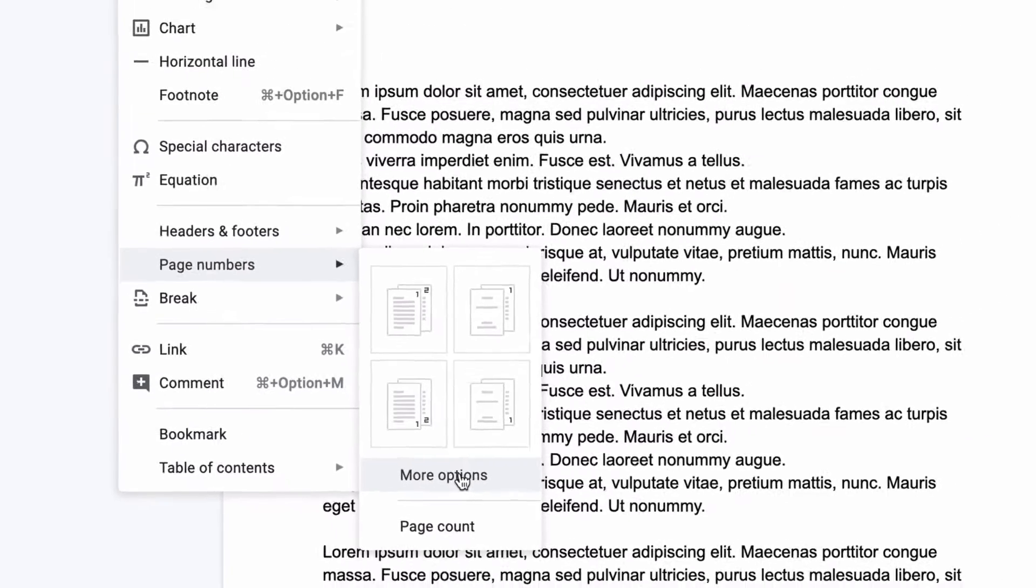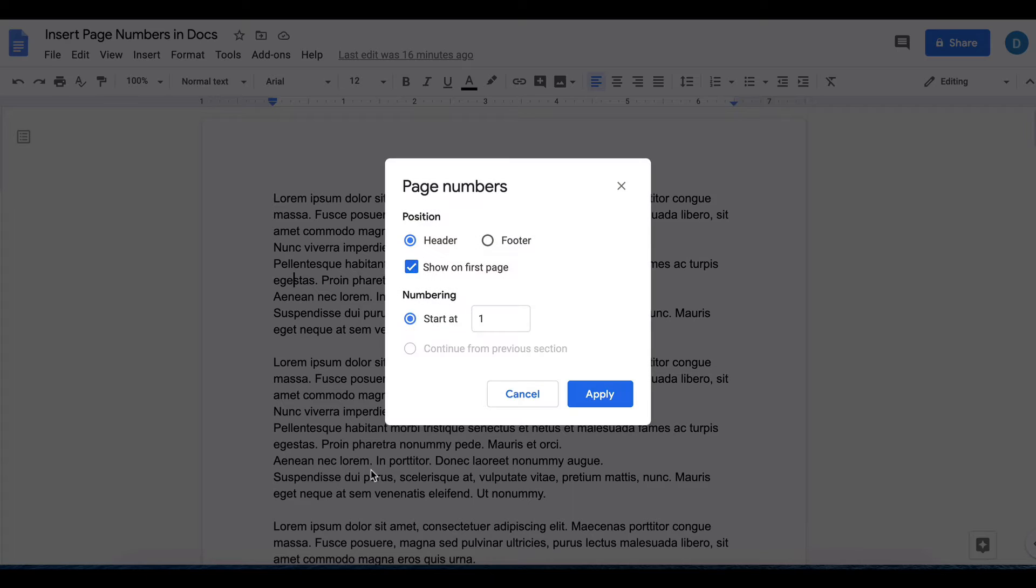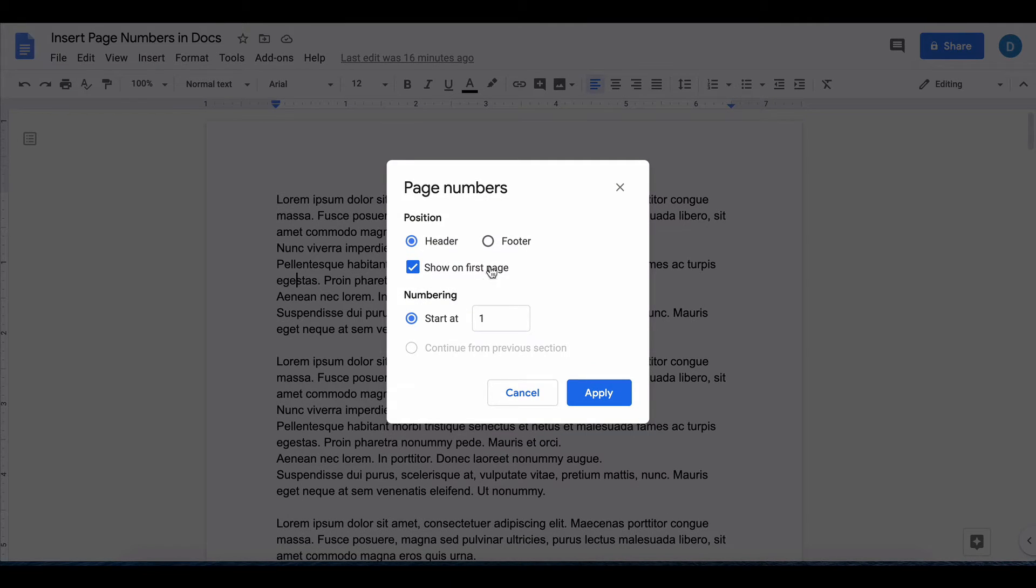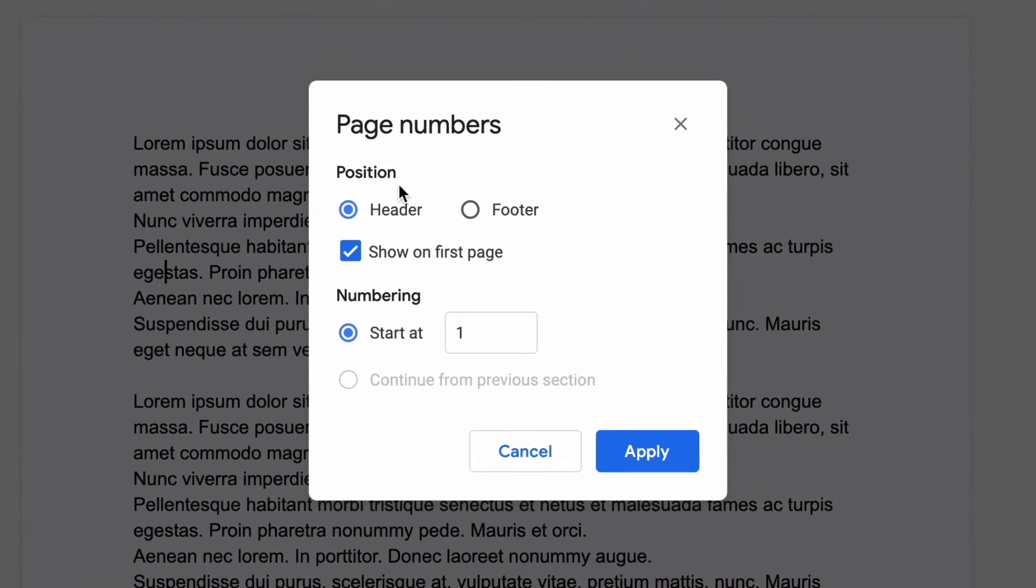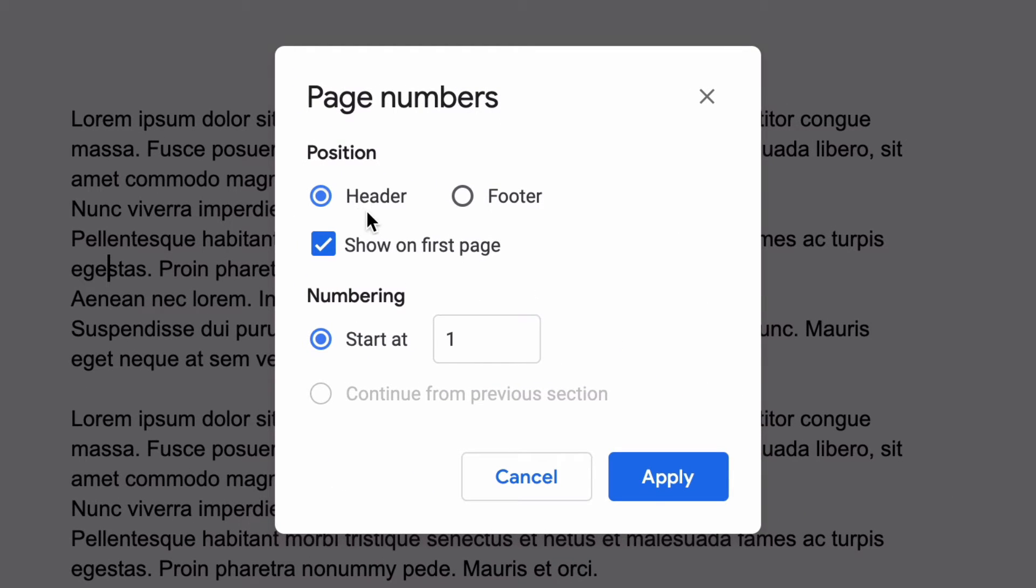If you click on More Options you will get more options of things to do. Position lets you put the page number at the top of the page which is the header or at the bottom of the page which is the footer.